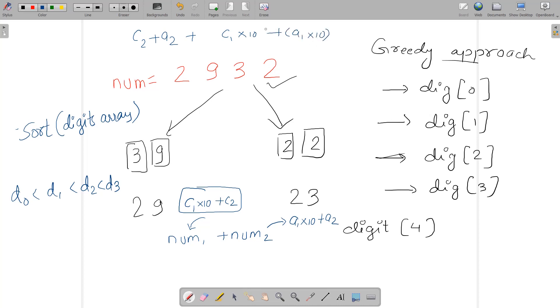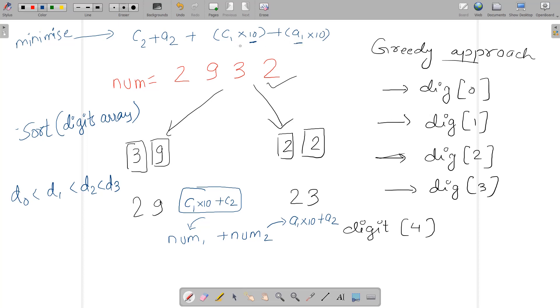You need to minimize that. When we try to minimize this equation, you can easily see that 10 is multiplied with two digits, a1 and c1. If we want to minimize, we must put the minimum values there in a1 and c1.